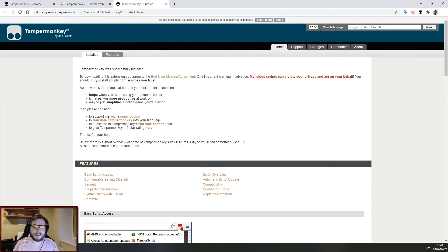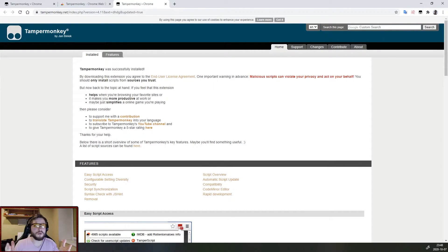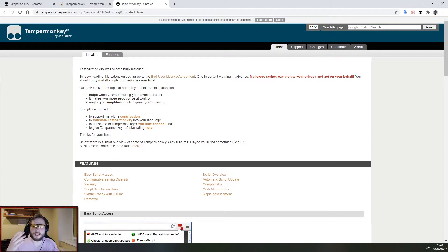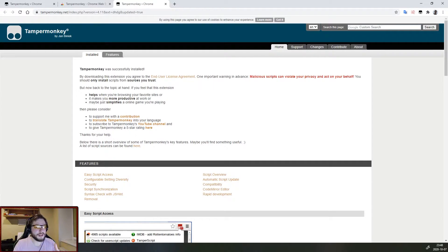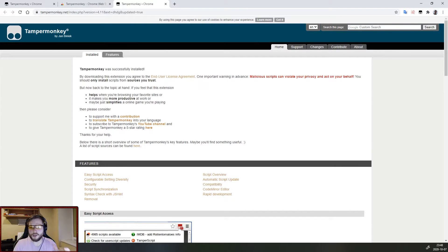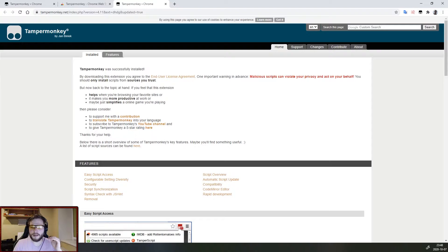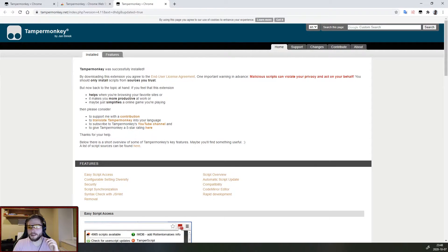Now that this extension is installed we need to decide whether we want to count the streaks manually or do we want them to count automatically, and depending on that we will need to choose a different script. Both of the scripts will be in the description so choose the one that corresponds to your needs.